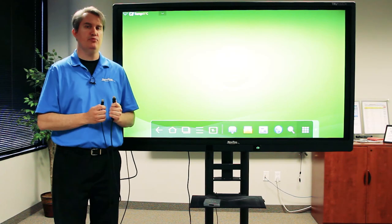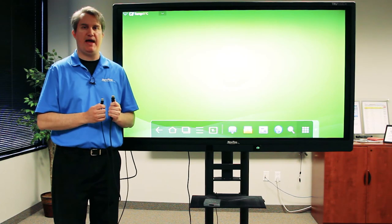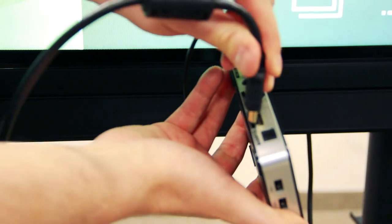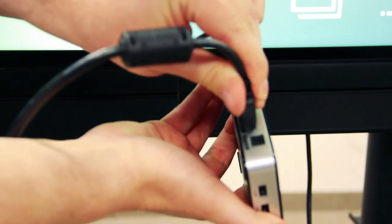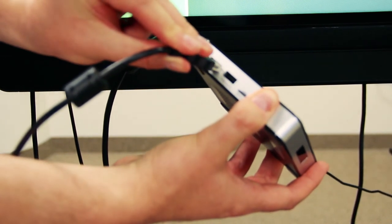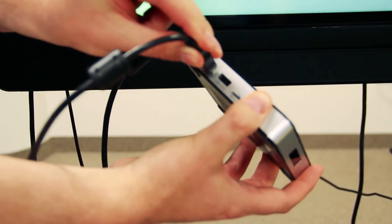Connect both cables to the back of the X10D. HDMI into its port and USB into its port.